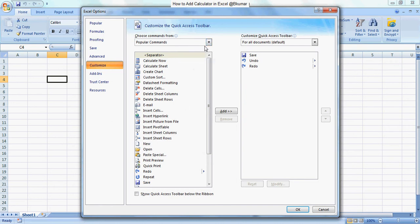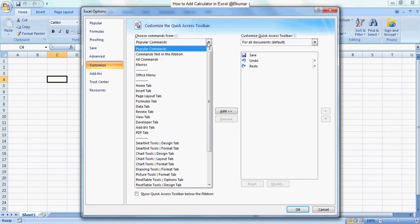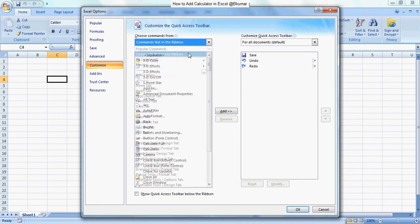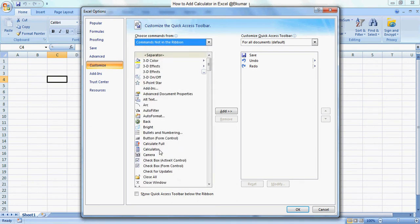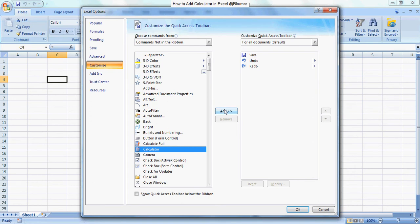You can see the Calculator here. Click on Add, and then click OK.